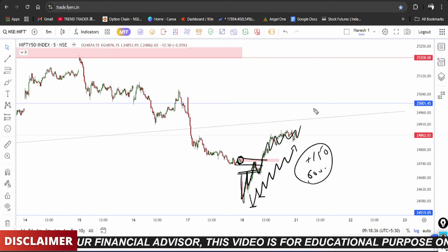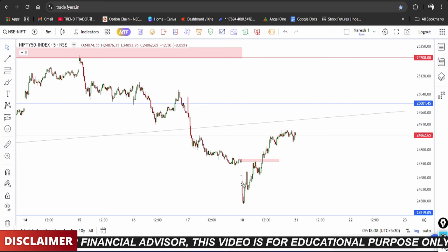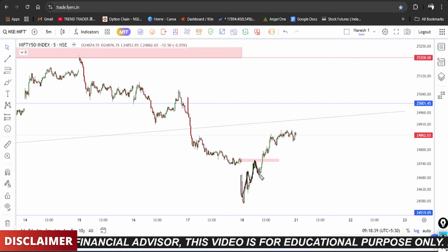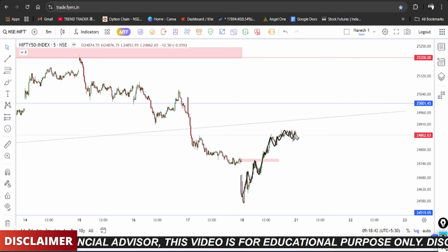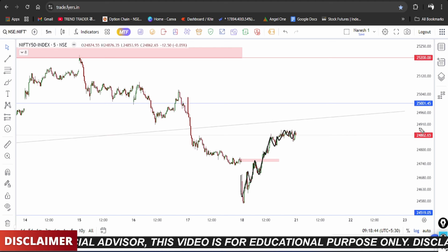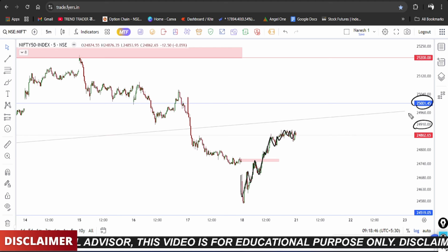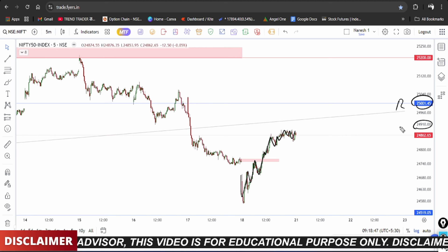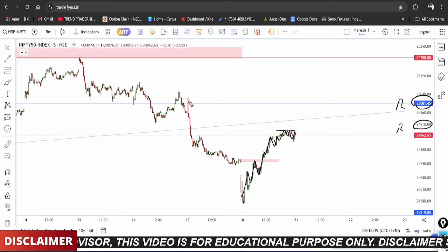The market saw a reversal and on Friday the market approached almost 24,900 resistance and 25,000 level, where there is resistance.